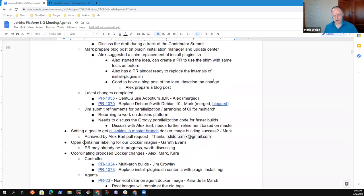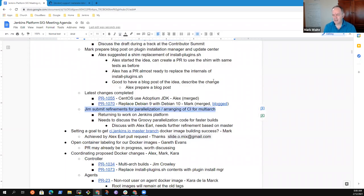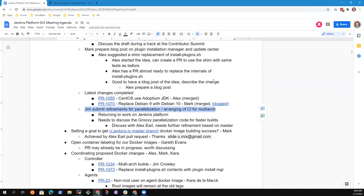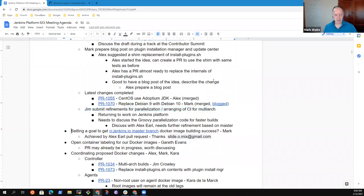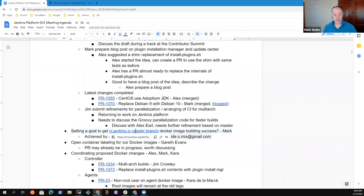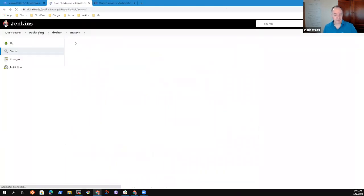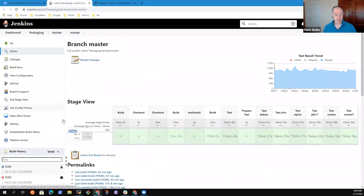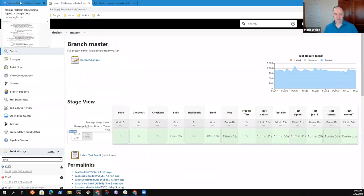I don't have anything additional to report on Jim's refinements for parallelization. Do others have anything to comment on there? No, nothing here. So we had set a goal to get the ci.jenkins.io master branch working and thanks to Alex, it is working and there is the proof. Excellent. Thank you, Alex.